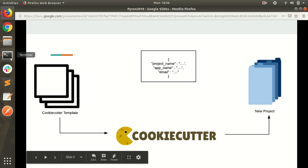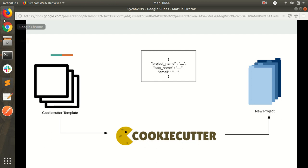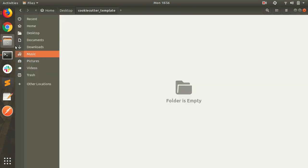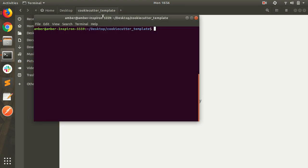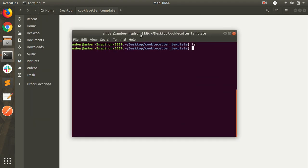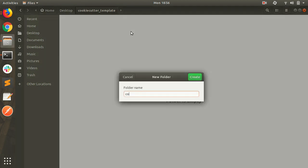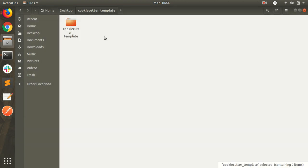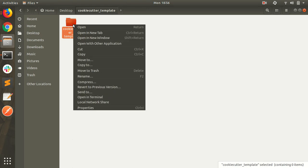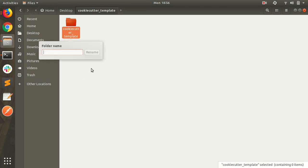Let's start with cookie cutter without wasting any time. I have my blank directory. Here is my terminal. I have nothing in it. So I am creating a folder cookie cutter template. To use this cookie cutter template I can rename this folder with curly braces or you can say jinja templating. Cookie cutter is my keyword name. Here is my variable name.